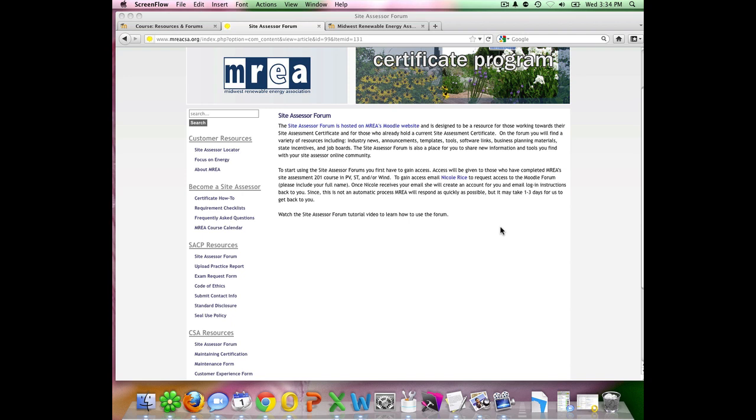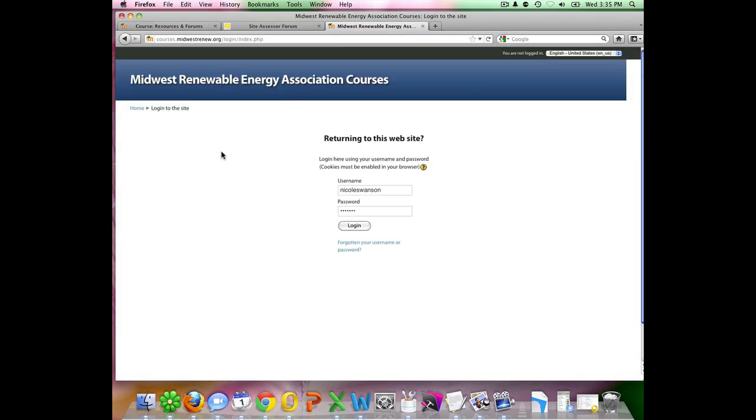Once you receive that email from me with your username and password, you will go to the website courses.midwestrenew.org and you will enter your username and your password and then click login.